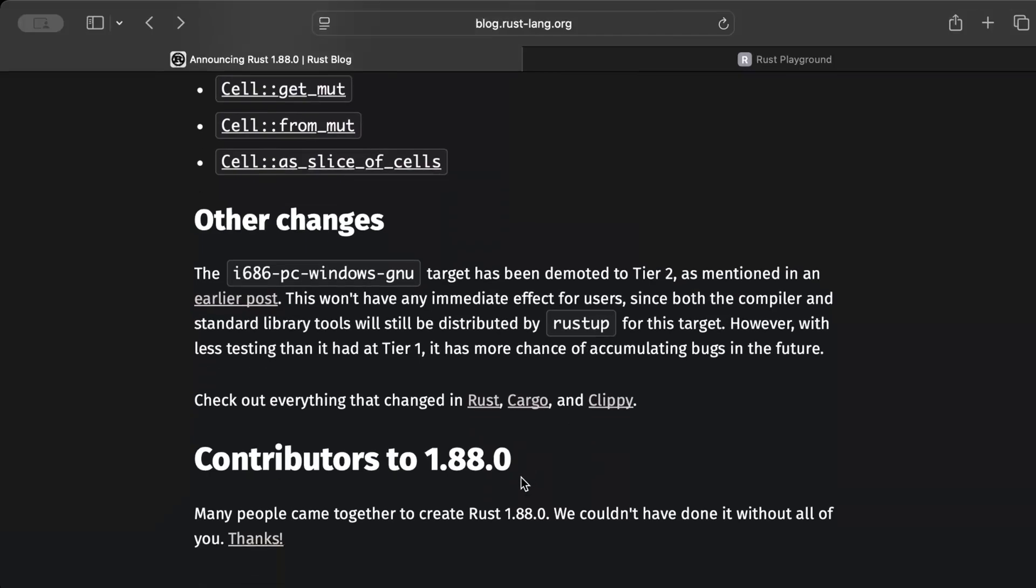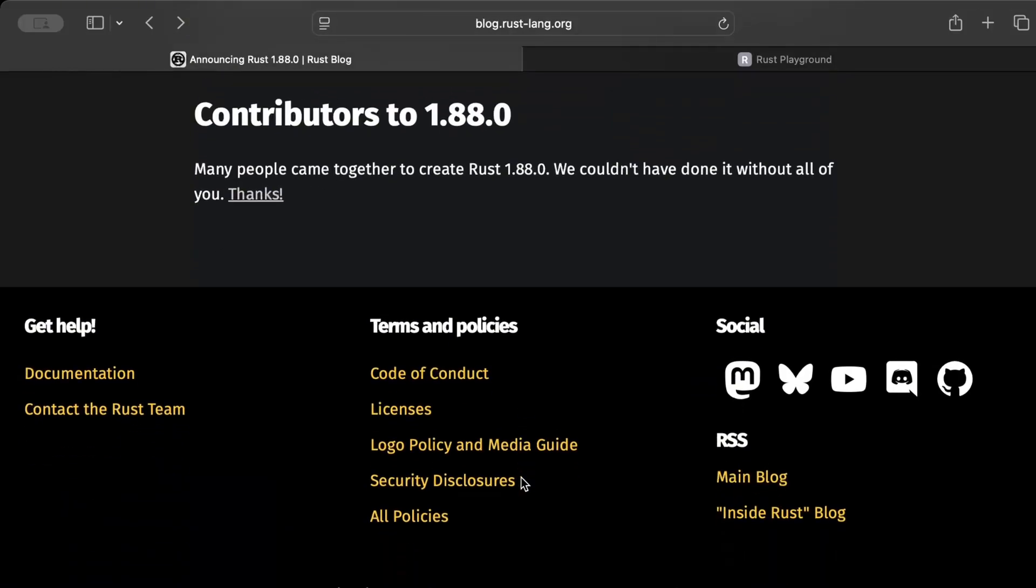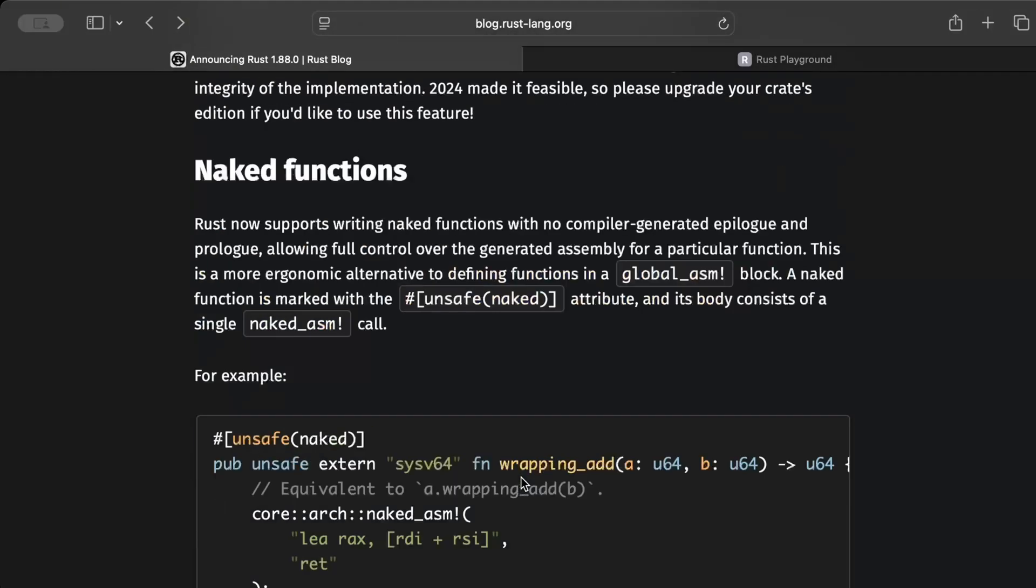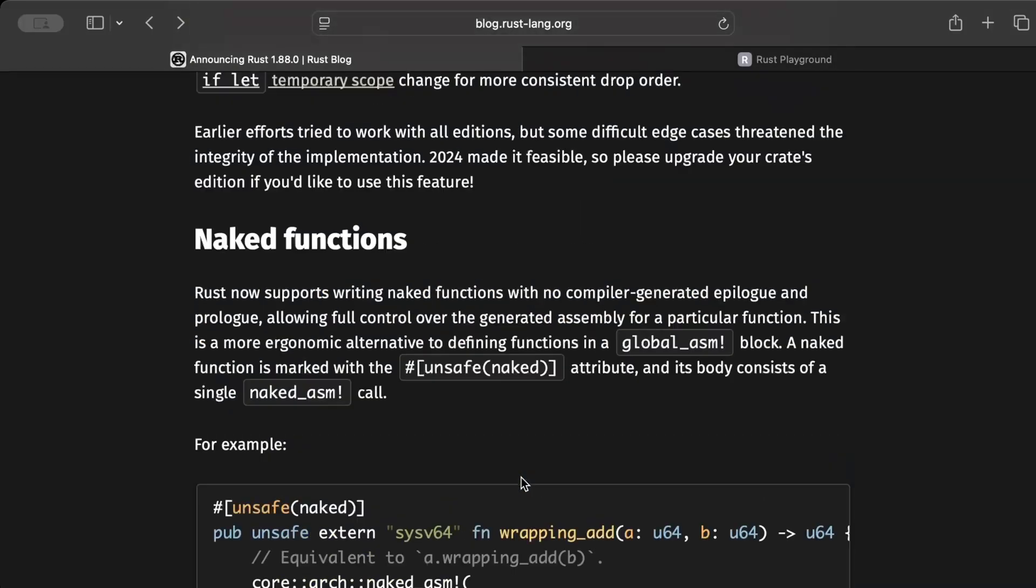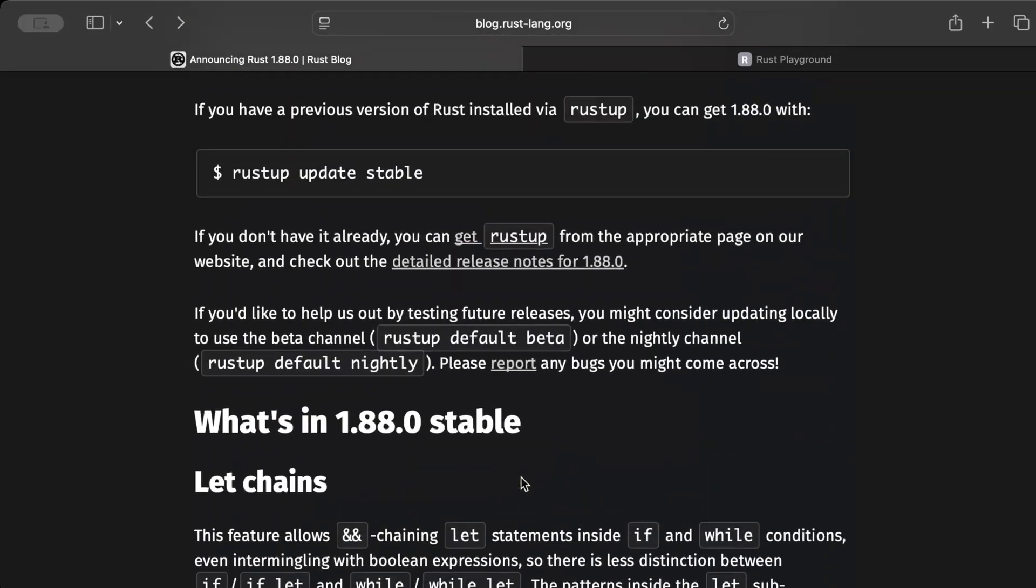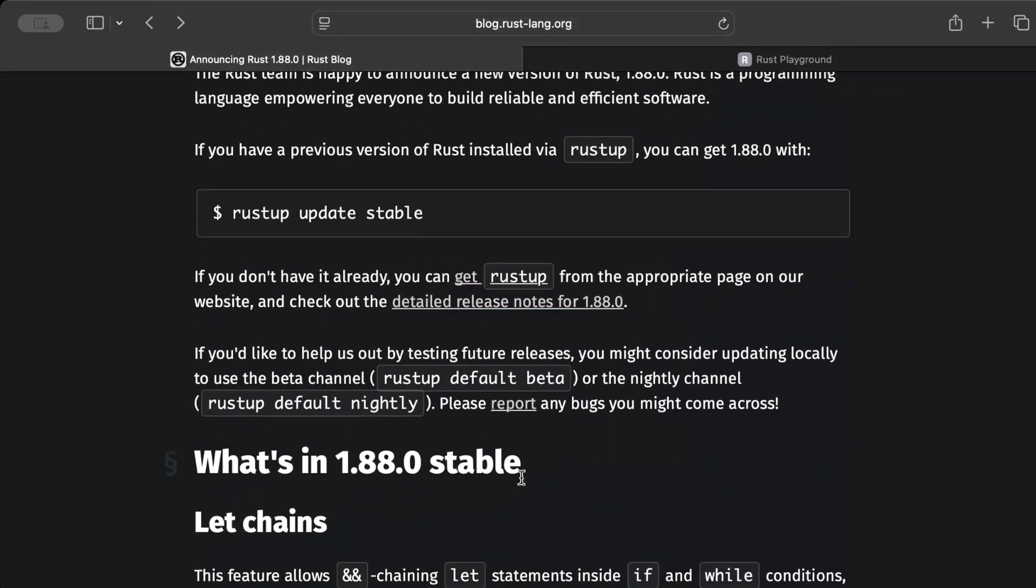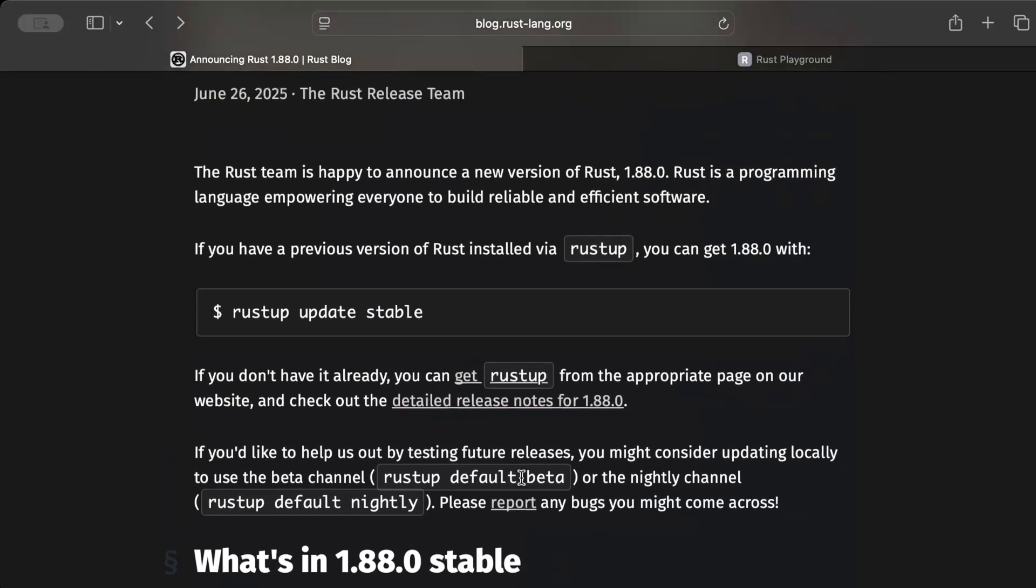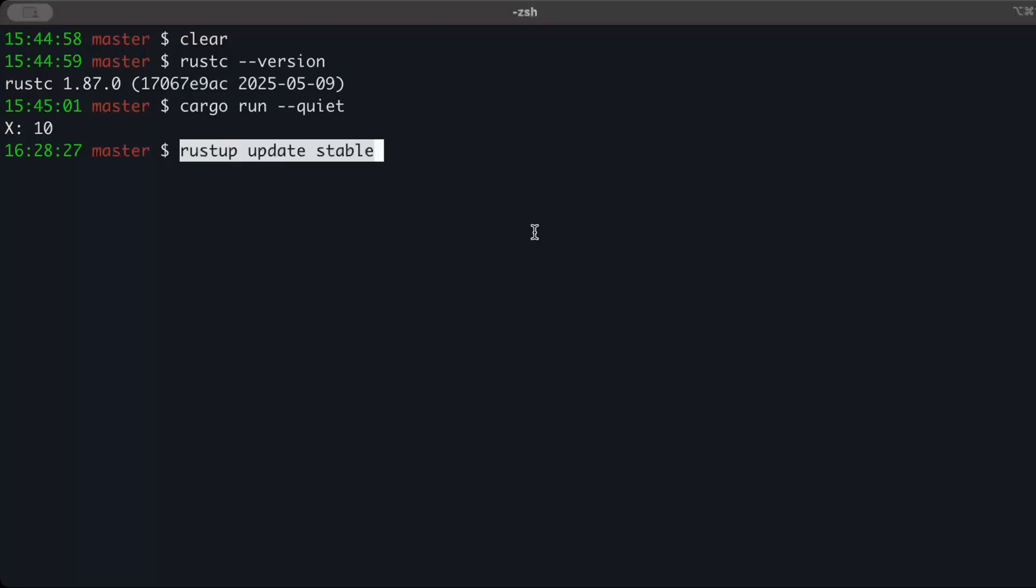I'll drop this link in the description so give it a read. And if you have any questions, feel free to drop in the comments. And then let's run this command finally on our machine to update. So we can just copy and paste this command.